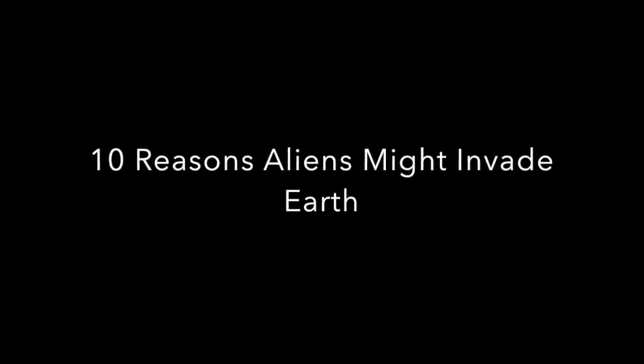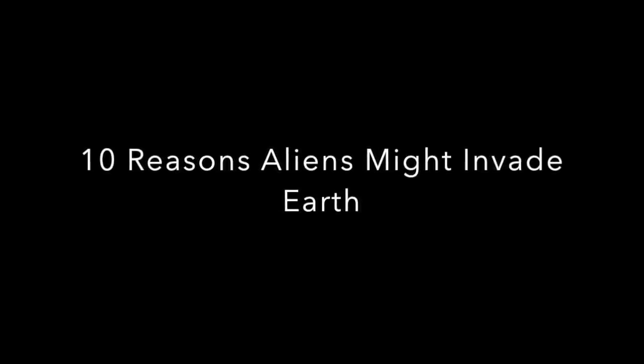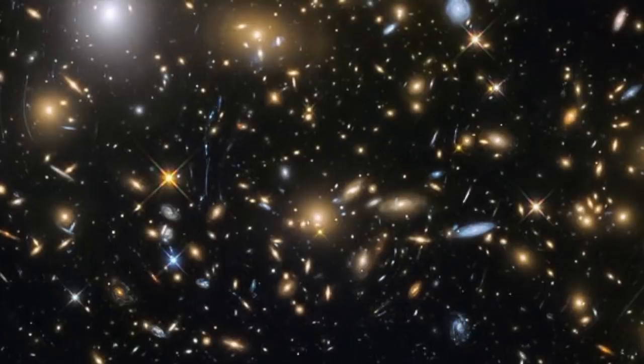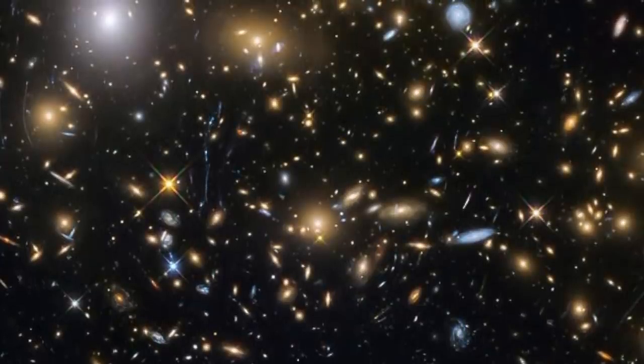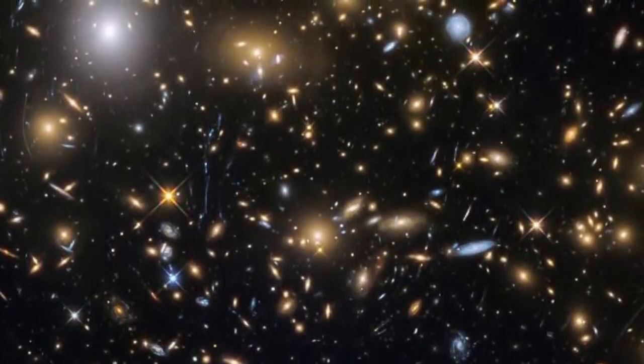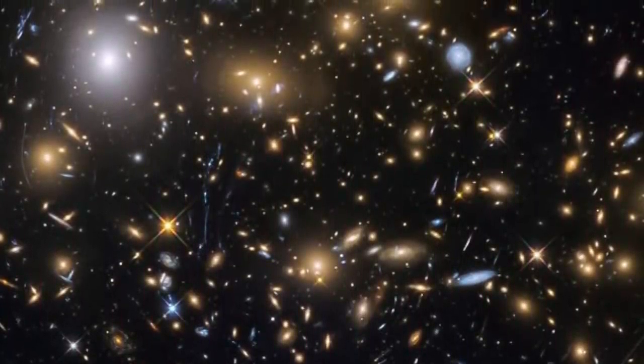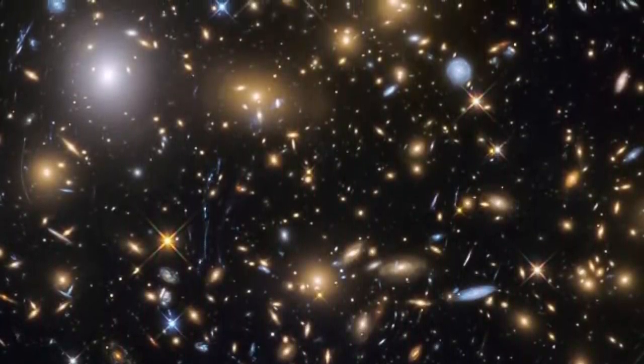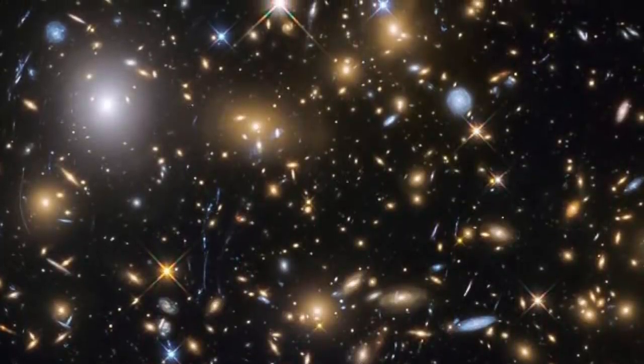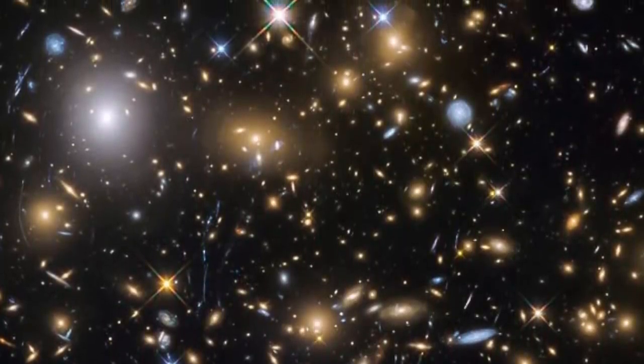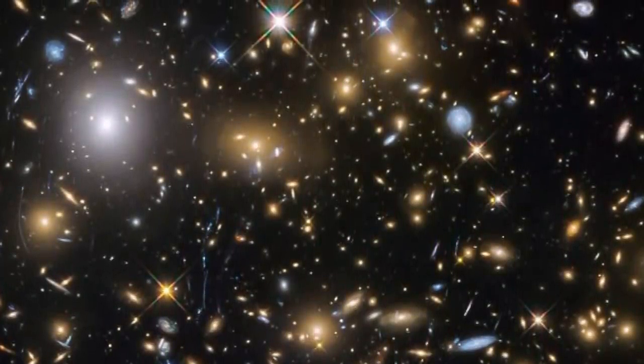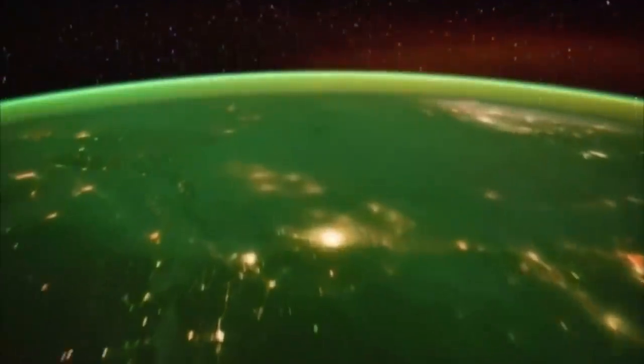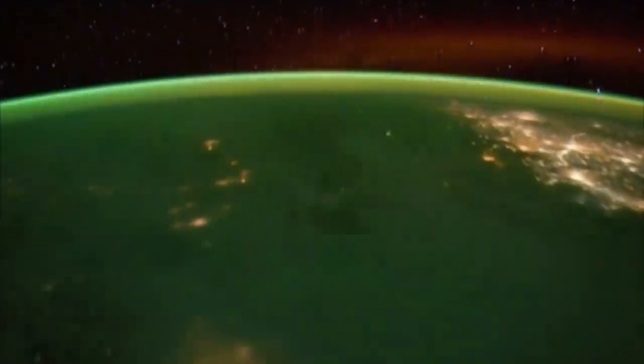This is a companion video to my recent list, 10 Reasons Aliens Might Not Invade Earth. But that was only half of the story. There are, in some very specific scenarios, reasons aliens might actually invade. So here are 10 Reasons Aliens Might Invade Earth.